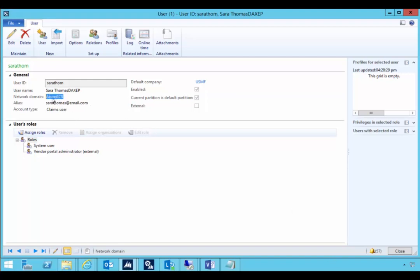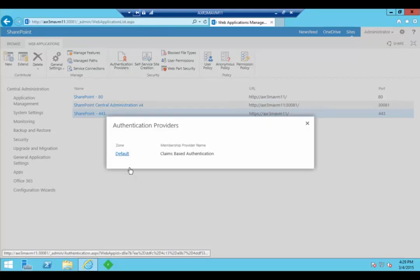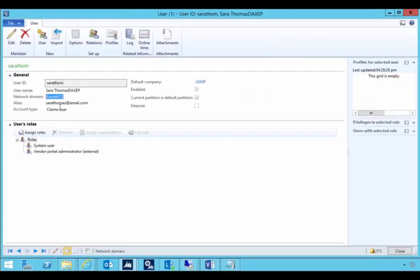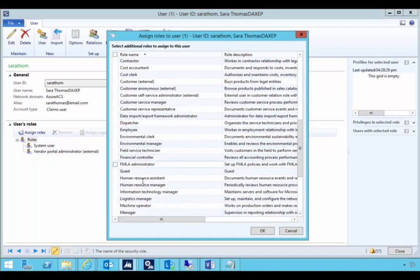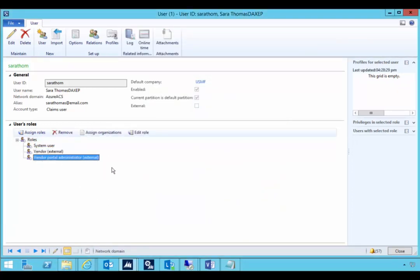This network domain needs to match what's configured in SharePoint so SharePoint knows the trusted identity provider, which is Azure ACS. That's configured in SharePoint Central Administration — on the web application, if you look at authentication providers you'll see Azure ACS is the name given to the trusted identity provider. Those will match, and effectively AX is leaving authentication to SharePoint, and then to that identity provider configuration. At this point Sarah is a user with certain permissions. We could go and change those permissions — for example, I could add the vendor external role to give extra permissions on the system.